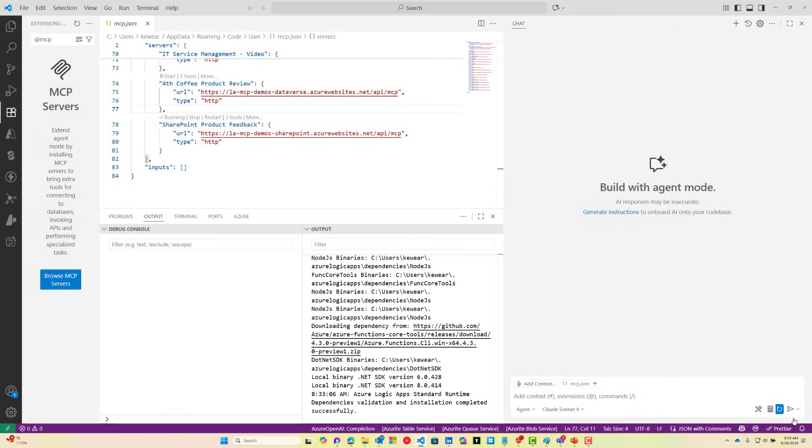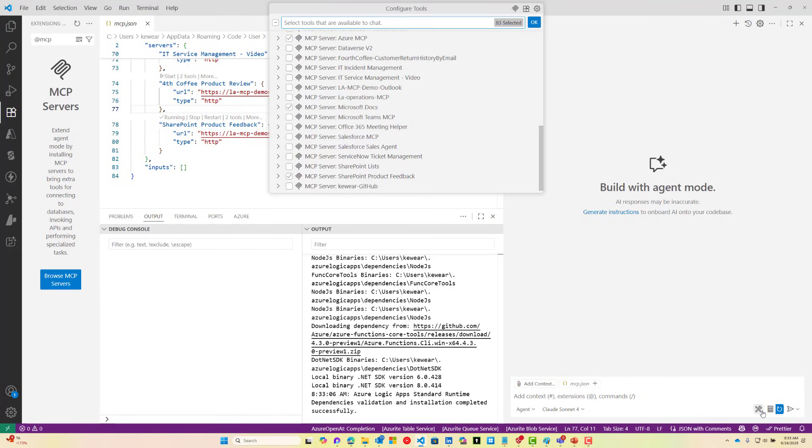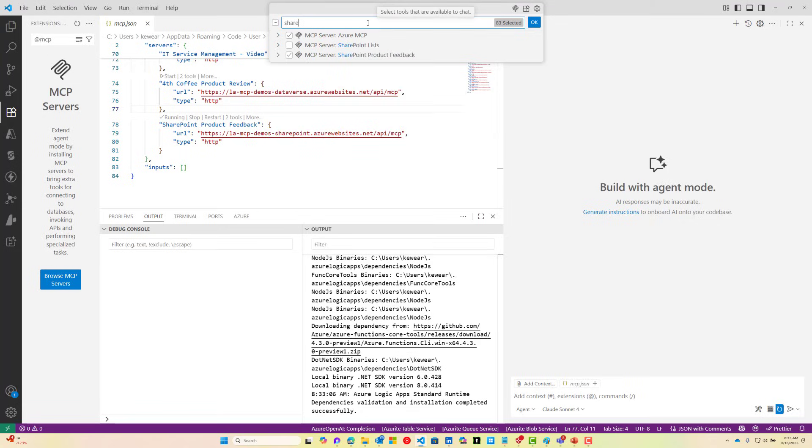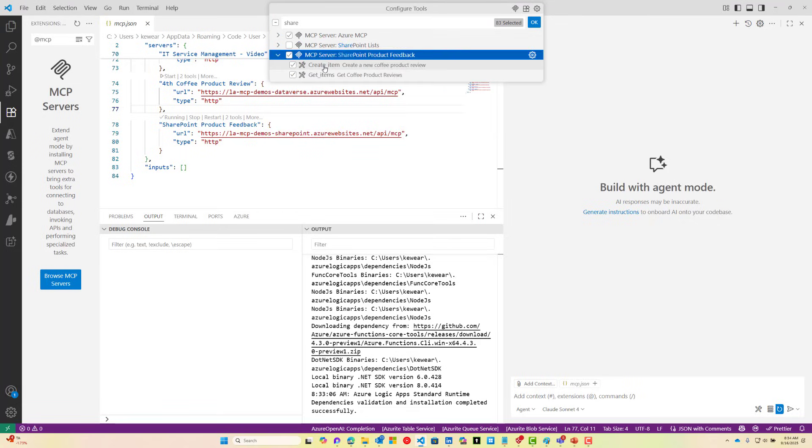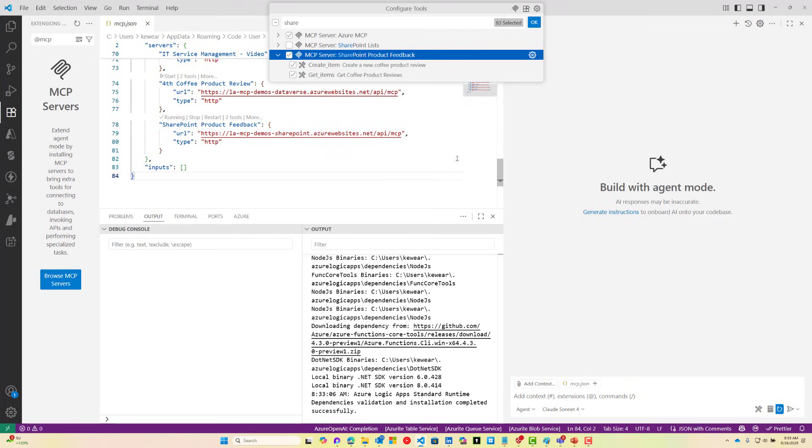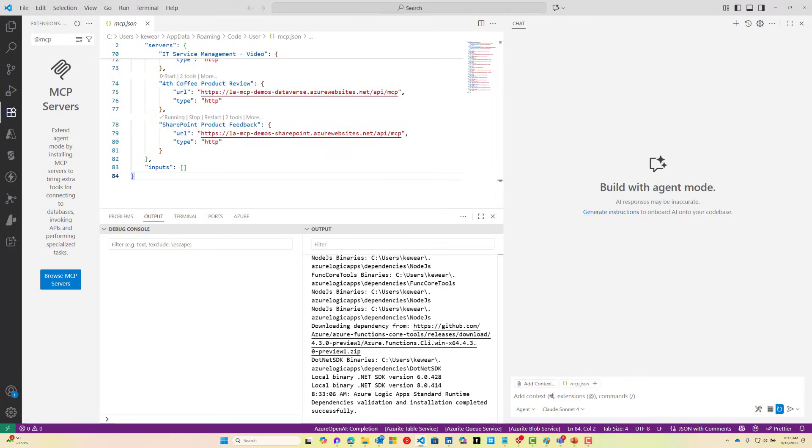If you want to verify what MCP servers and tools you have enabled, click on the tool icon here, then you can search. I'll search for SharePoint, and we can see that we've got two tools that are available for us and those descriptions, which are pretty important. That's why you should override those defaults when you're going through the API Center experience. Now we can go ahead and interact with our MCP server.